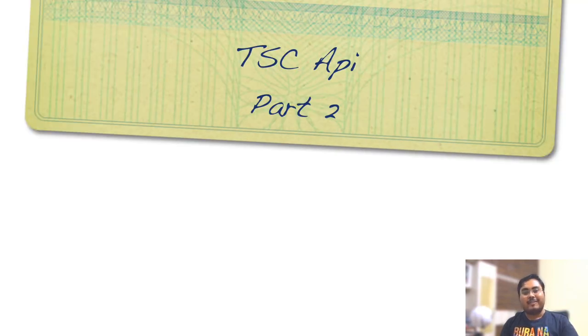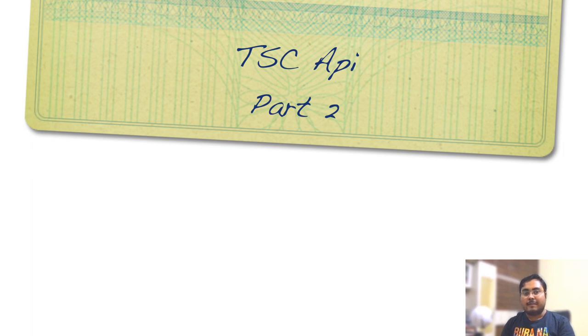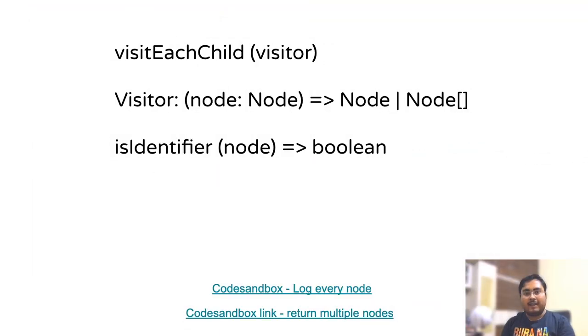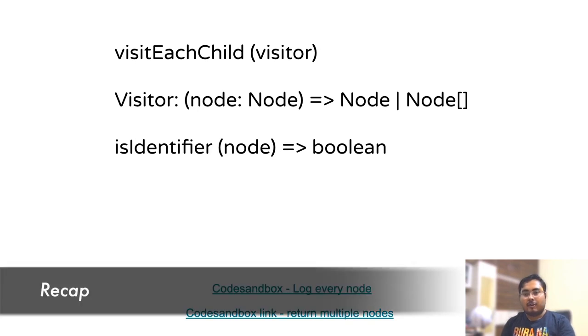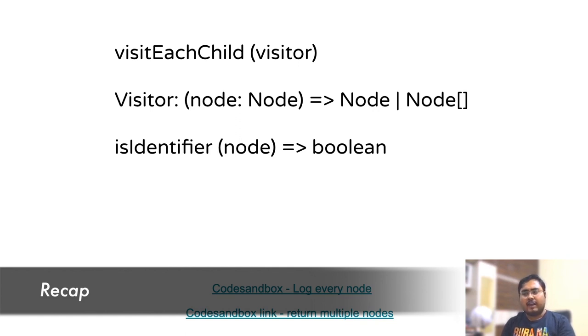Hey, welcome back to the second part of our video on TypeScript compiler API. The last part ended a bit abruptly and I think it went on for too long, so I'll try not to make the same mistakes this time. So just to recap our last video, we saw what an AST is, different kinds of AST nodes, and also wrote simple code on how to log all the variable names in our AST.